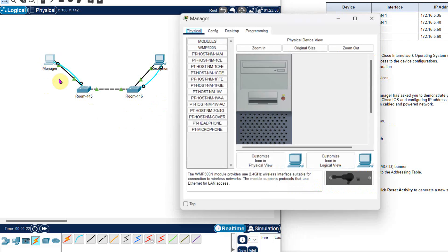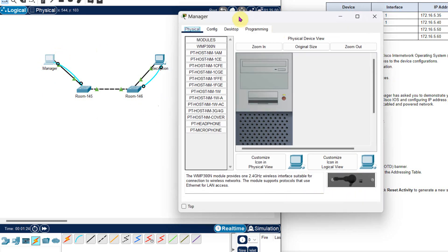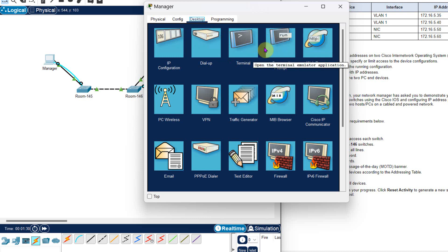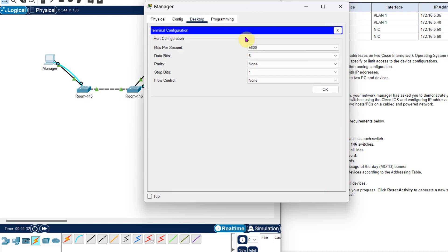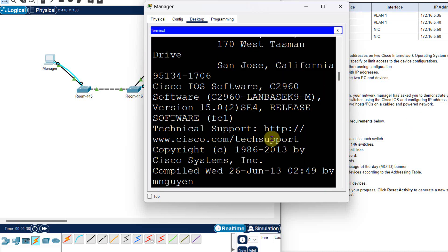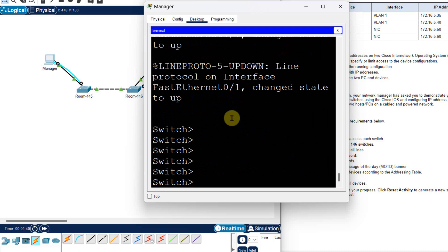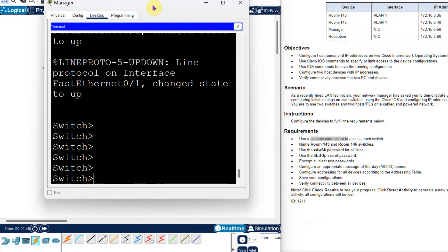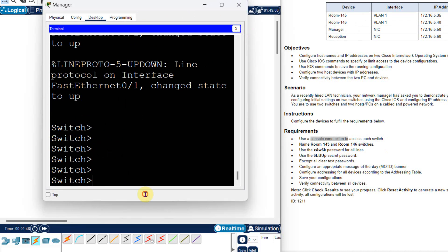If I click on the computer, I can go into the desktop. In the desktop, I can directly go into the terminal — these are the basic settings, keep them as is. Just click OK and you can configure the switch from here. This is the manager computer and this is the switch. We will complete all the requirements.